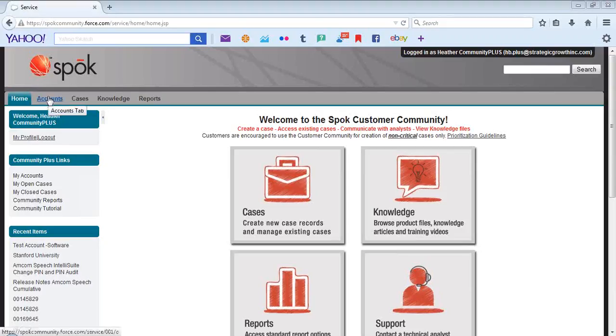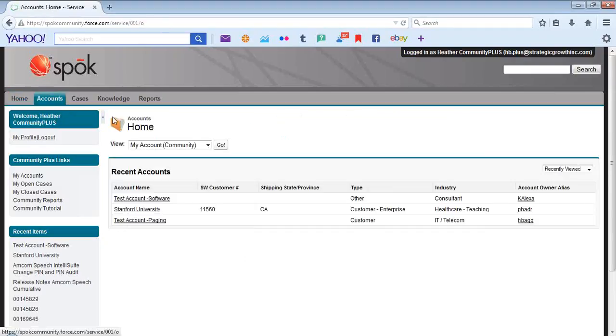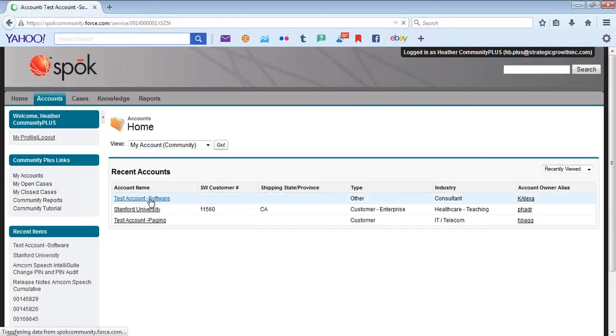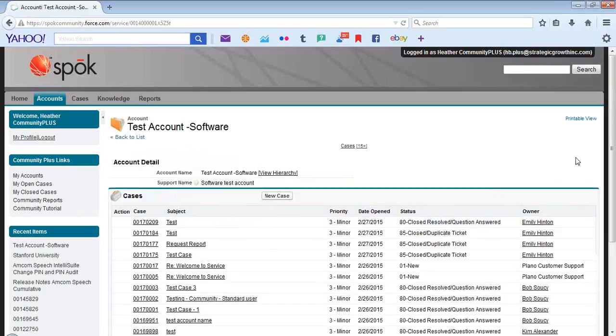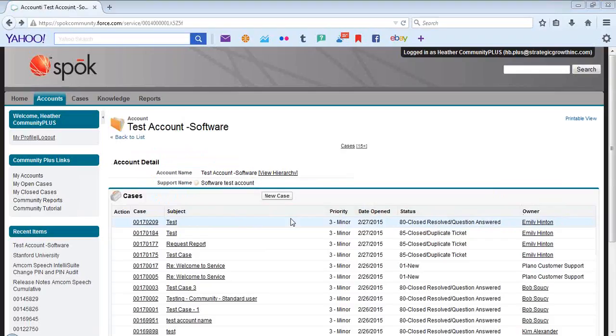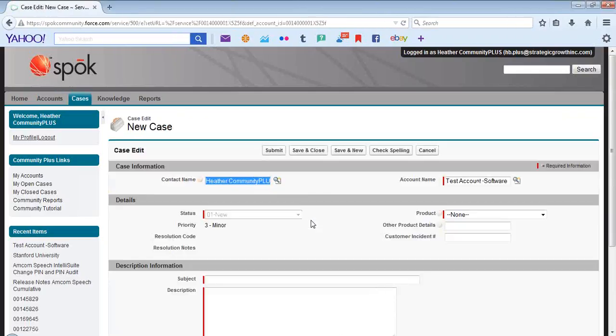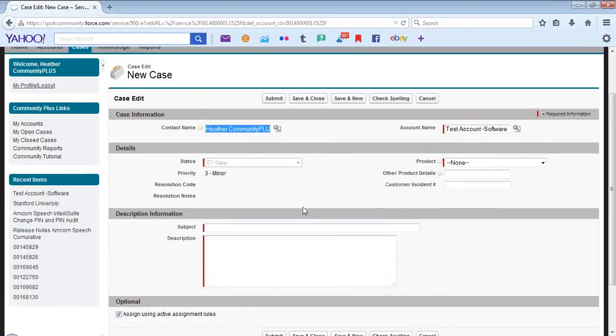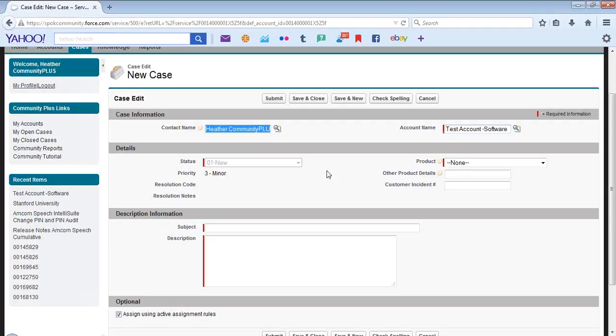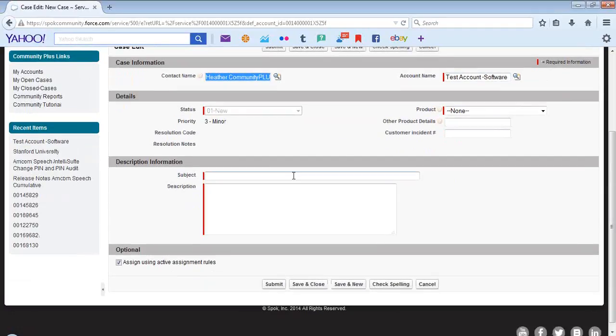In order to create a case, you can select the Accounts tab, select the associated account, then New Case. You will notice that the contact name is pre-populated. You will also notice that the account name is also pre-populated. The status defaults to new.